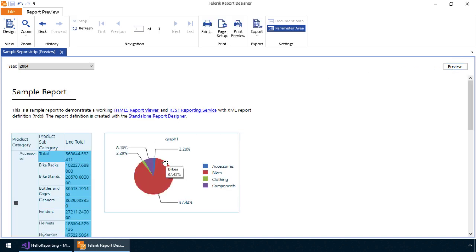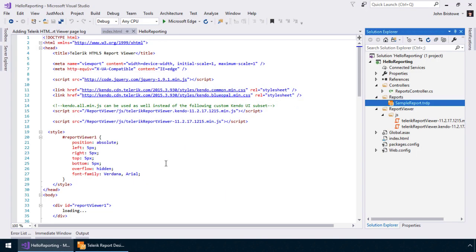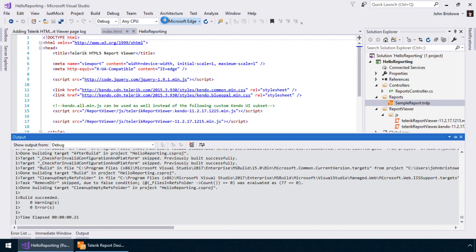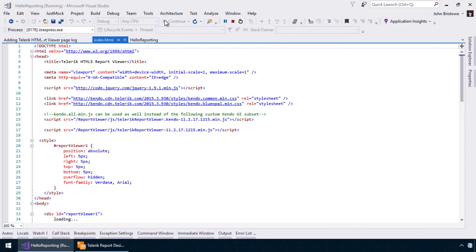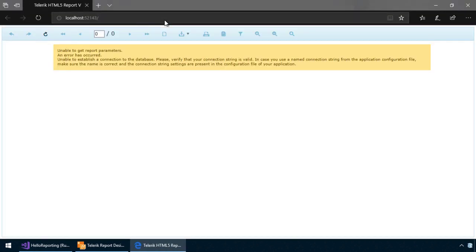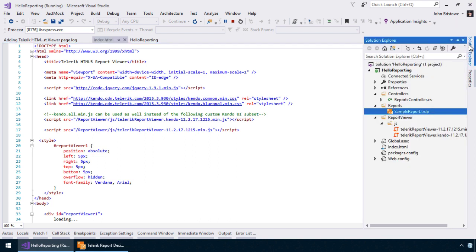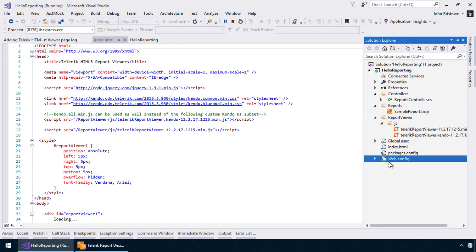Let's now jump back to Visual Studio and see the changes we've made in the context of the ASP.NET web application we created at the beginning of this video. As you can see, an error is displayed informing us that Telerik reporting cannot connect to the database we specified in the Telerik Report Designer. And that's because we need to specify the connection string in our web.config file.